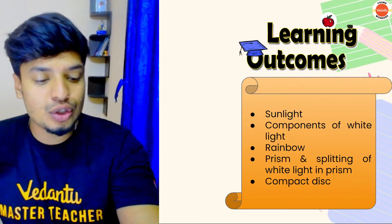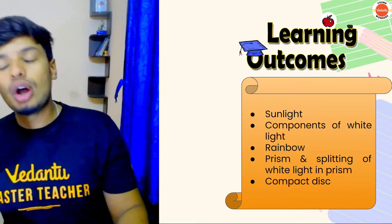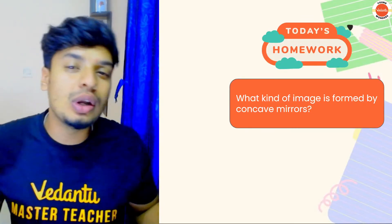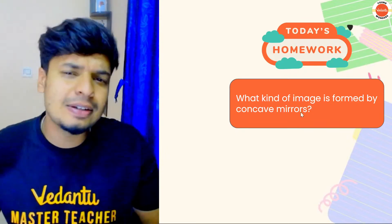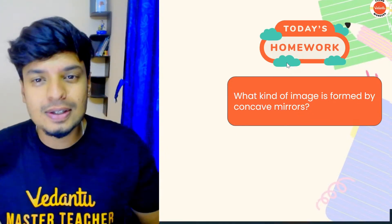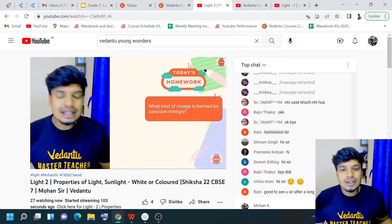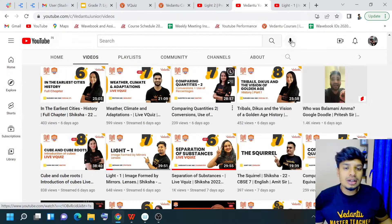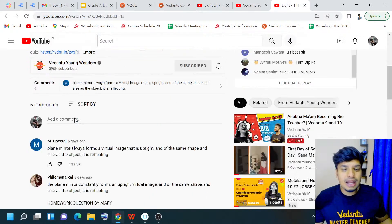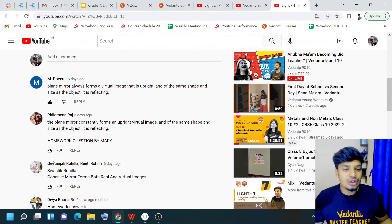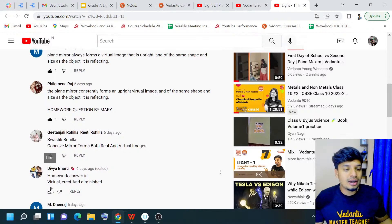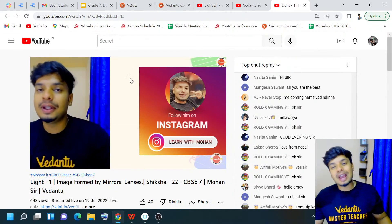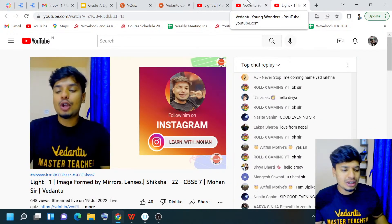I remember that in the last class of the session, that is Light, I gave you all a homework question. The homework question was: what kind of image is formed by the concave mirror? Let's see the homework rockstars. Congratulations to Dheeraj, Philomena Raj, Gitaanjali, Swastik, Rohila, and Devya Bharti. You guys have all done very, very well.